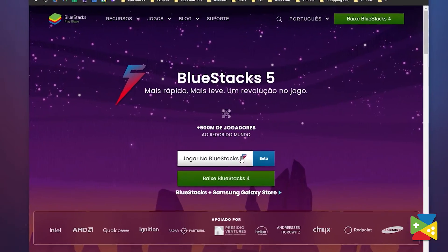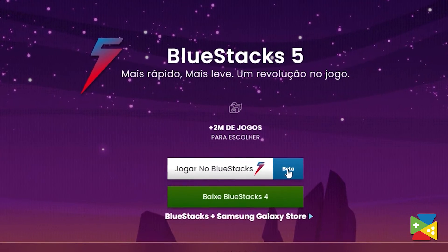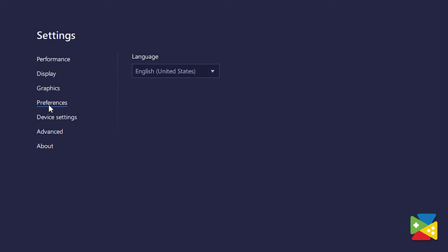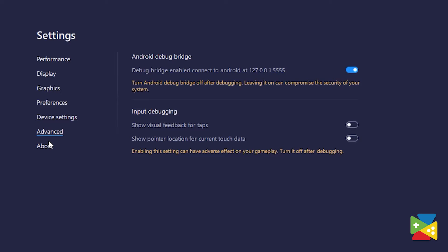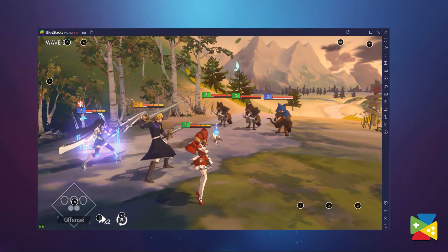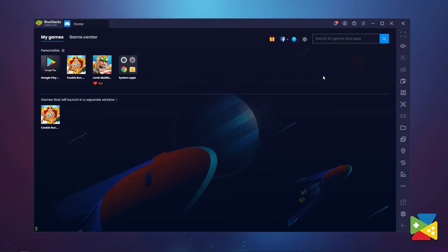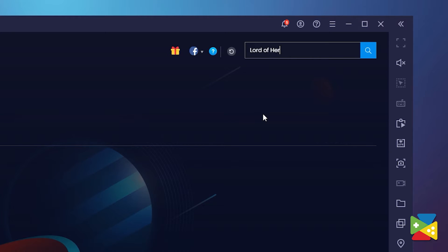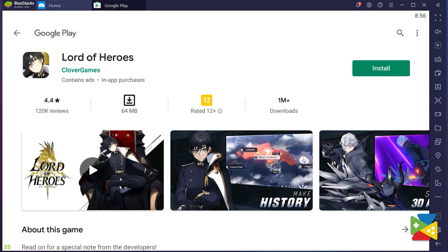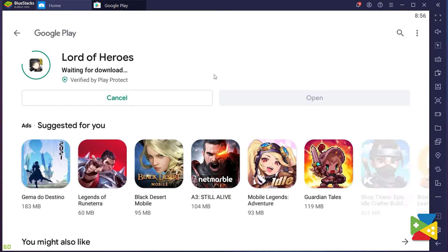First, we need to head to the official BlueStacks website and choose between the regular BlueStacks 4 and the newest BlueStacks 5. The main difference is that BlueStacks 5 has better performance, less resource consumption, more stability, and everything looks sharper and cleaner. Whichever version you decide to download, open the app and search for Lord of Heroes using the search bar in the top right corner. Click on Install Lord of Heroes from the search results and install it just like you would on your regular phone.